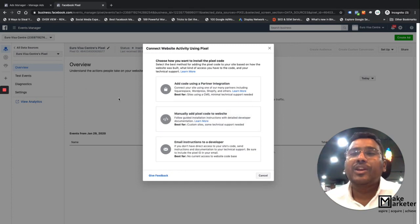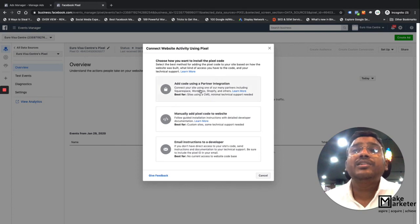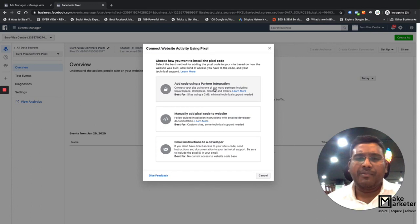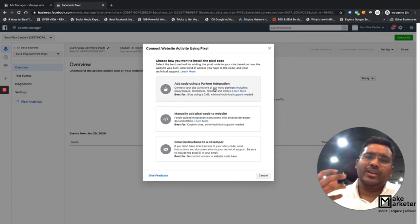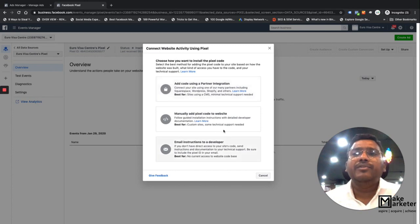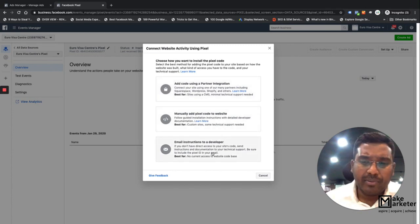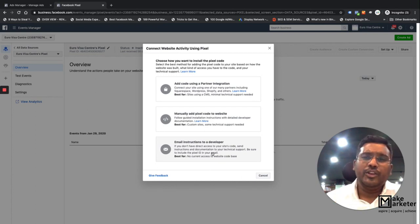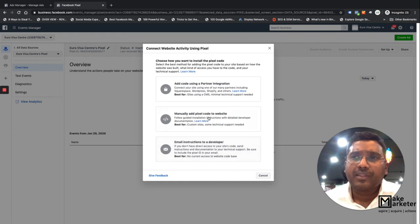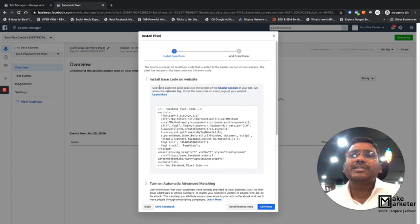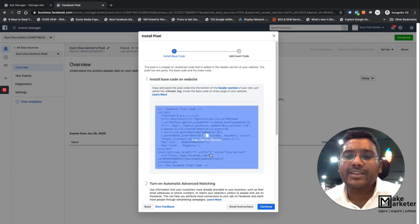When you click 'Set Up Pixel,' you choose how to install it. You can do it through partner integration — if you have a Shopify store or WooCommerce store, they have direct connections to Facebook. If you have a developer and don't have access to the backend, you can email the code and instructions directly to your developer. I'll select 'Manually add the pixel to the site,' and this is the code — this is what is called the pixel.